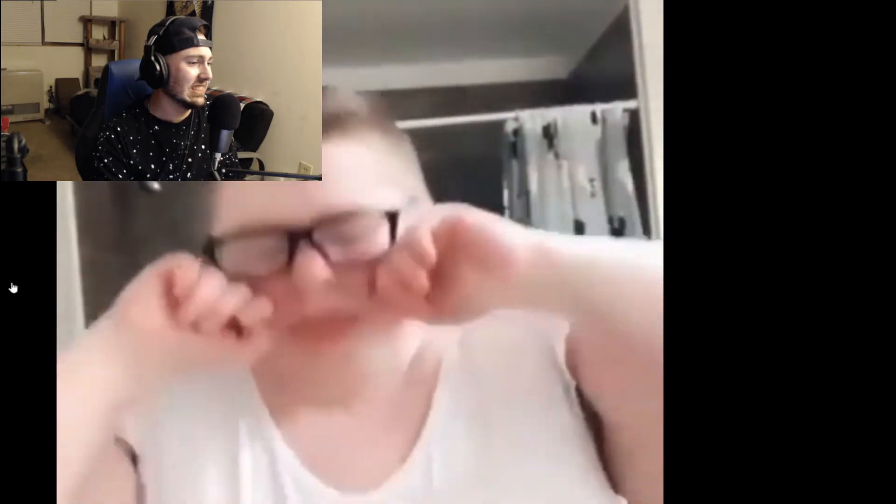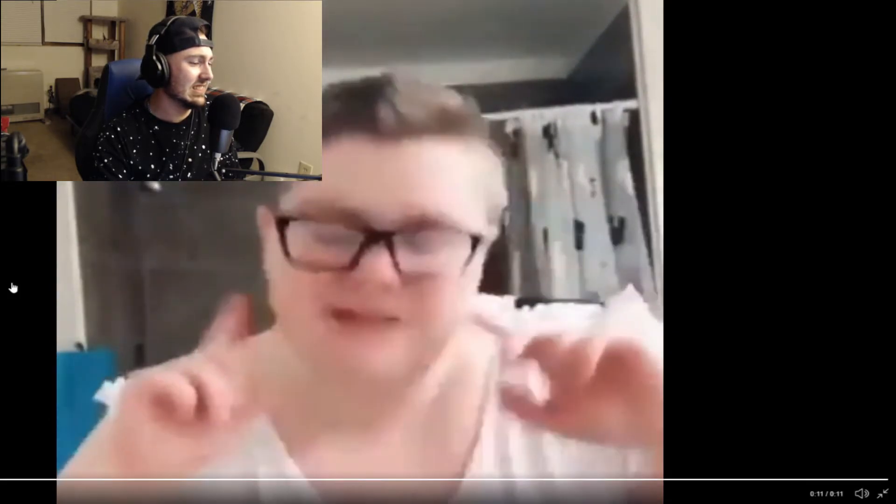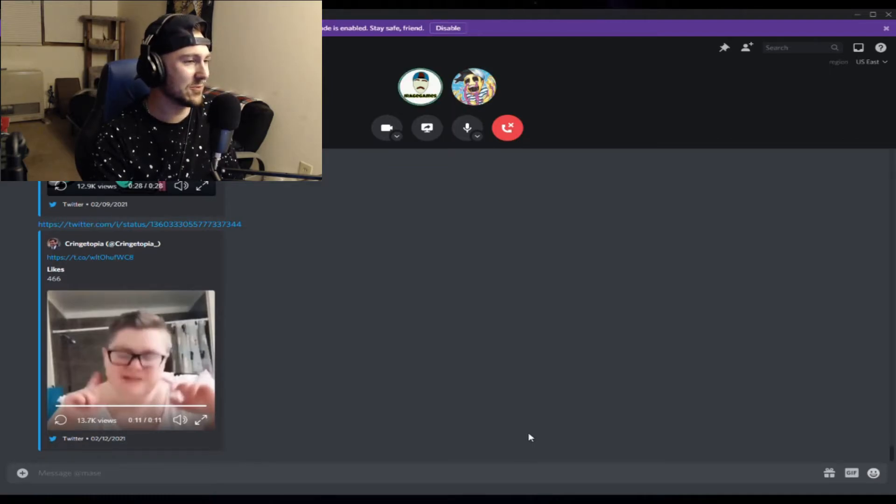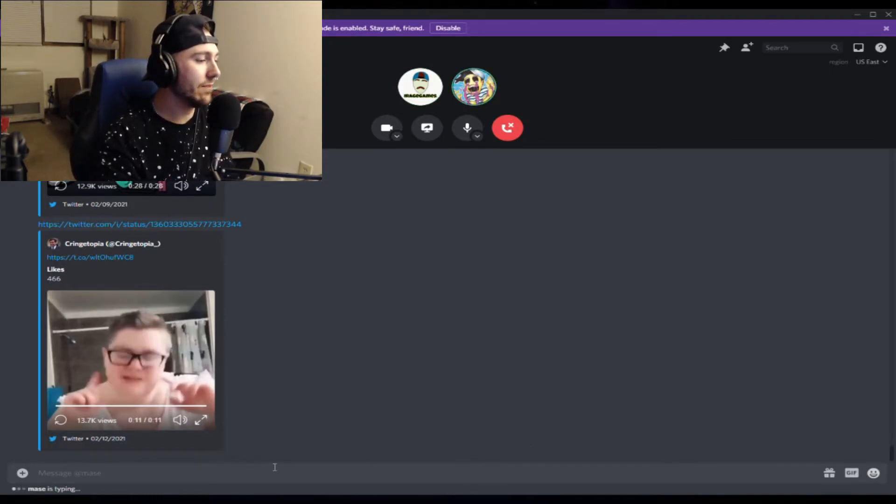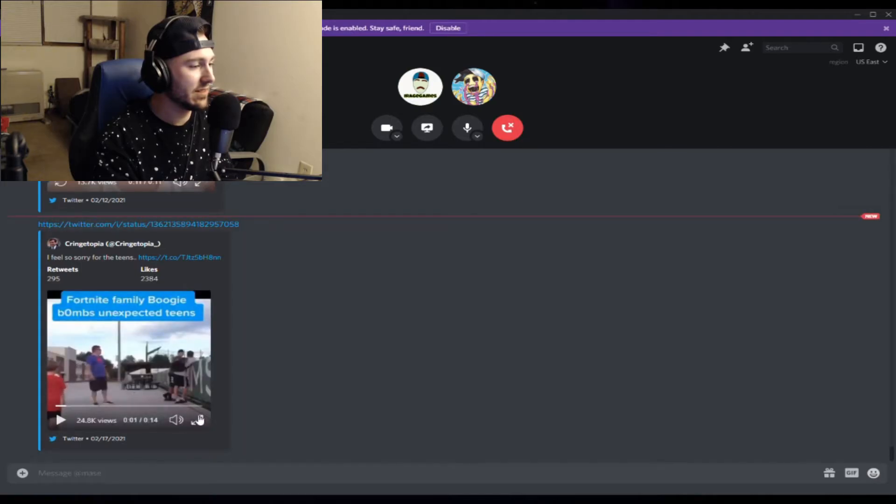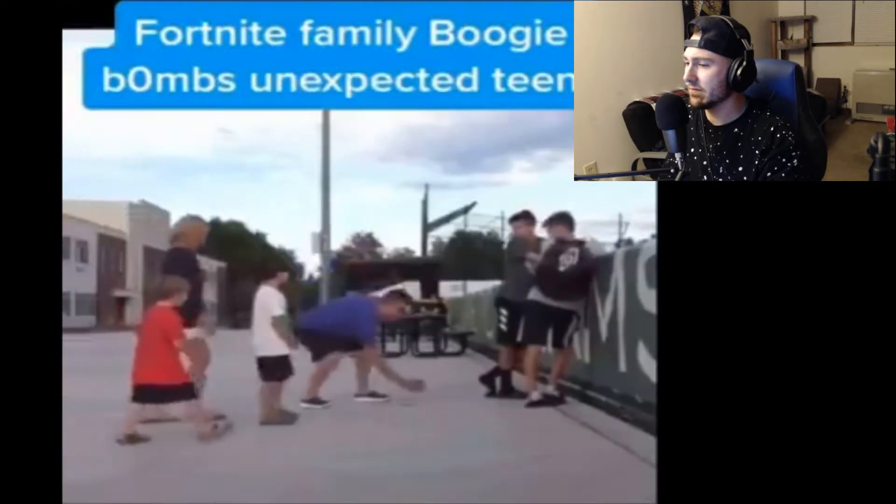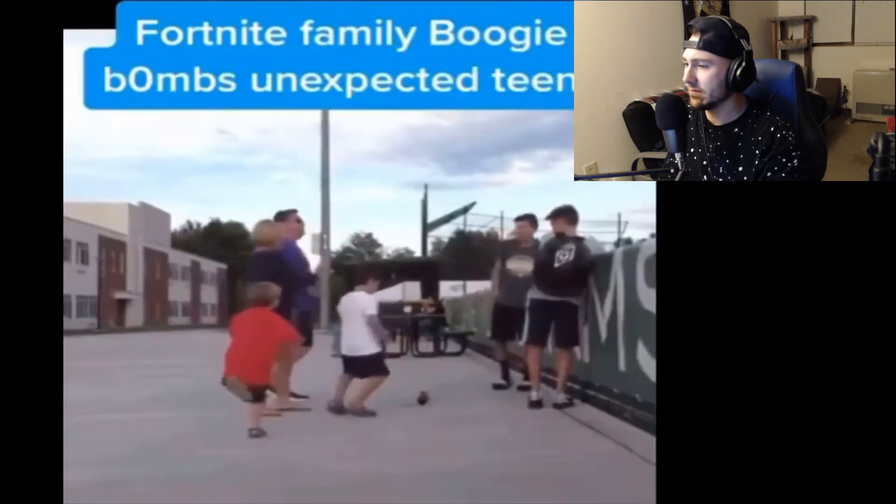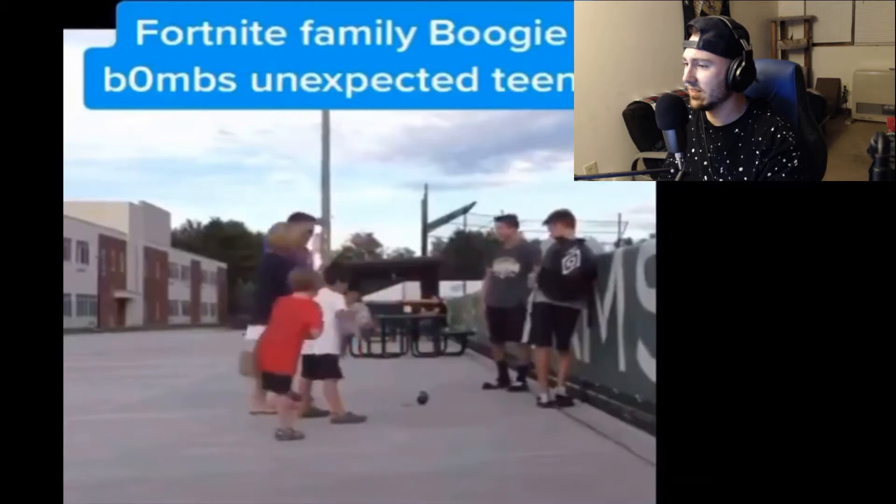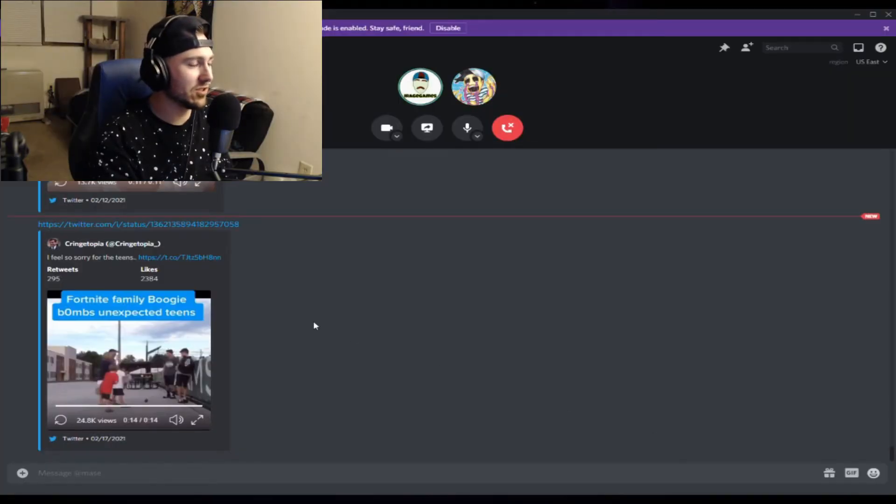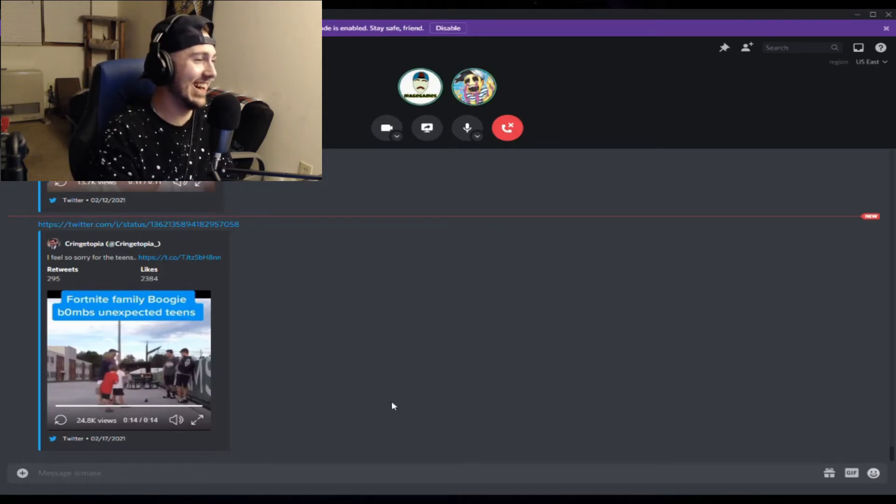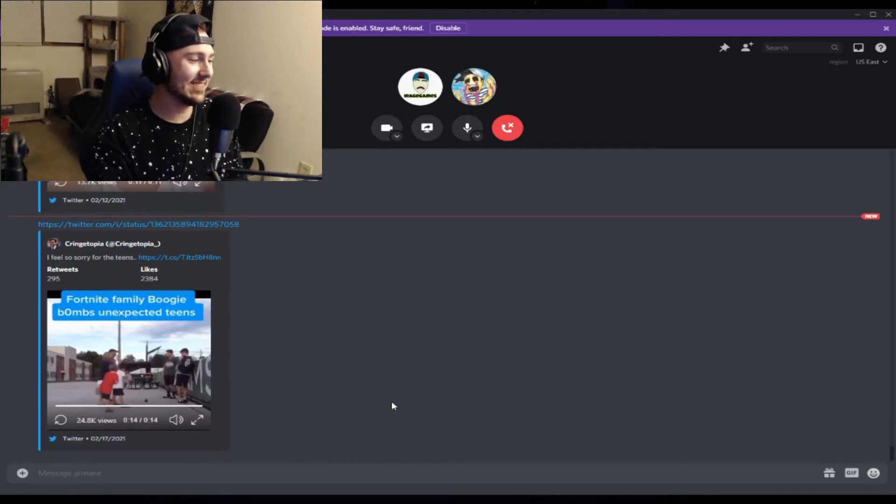We got an Undertale one, oh no. These are all TikToks, aren't they? Pretty much, most of them, yeah. I think most of them, yeah. God, the fuck is wrong with people? This one is cringy, really cringy, but it's tolerable at least. Fortnite family boogie bombs, unexpected teens. Dude, those kids were so uncomfortable. Oh my god, come on, you got boogie bombed, five seconds.